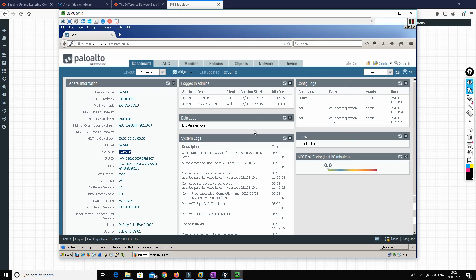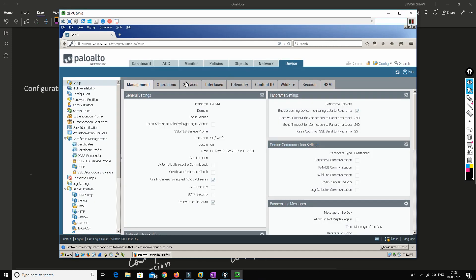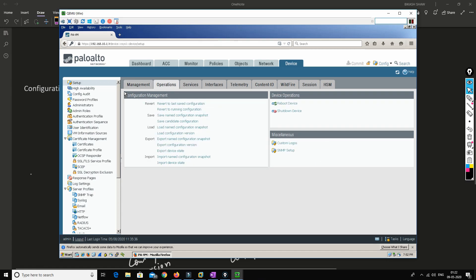Now that we've initialized the device, we'll understand configuration management. When you do a configuration in Palo Alto, you need to know whether you have to commit the changes, save the changes, or load the previous configuration in case of a mistake. To explore this, go to Device > Setup > Operations — these are the configuration options available.